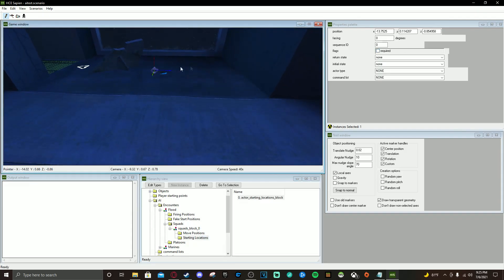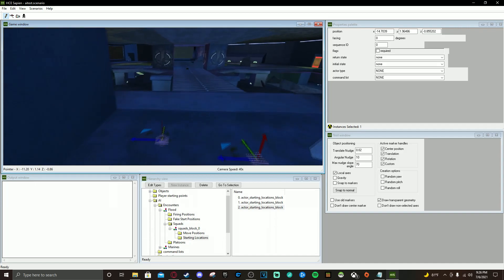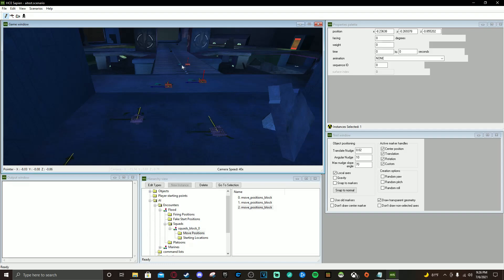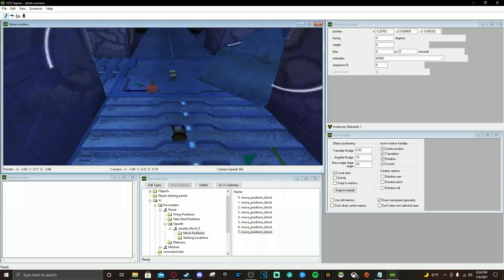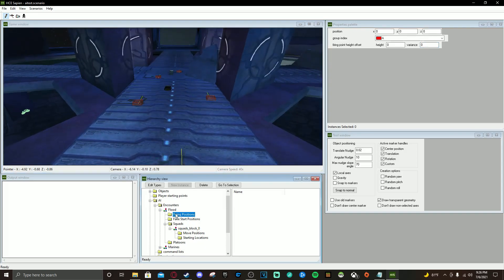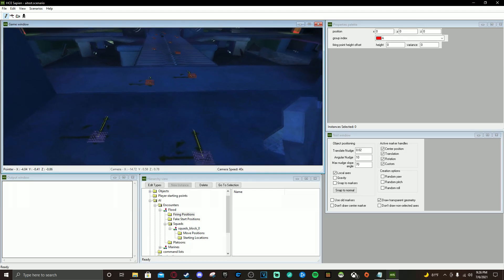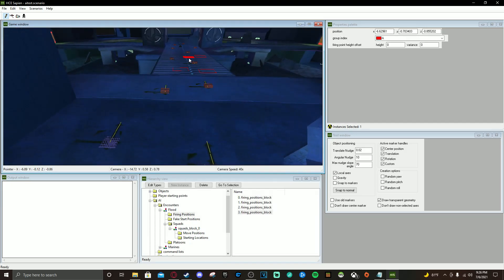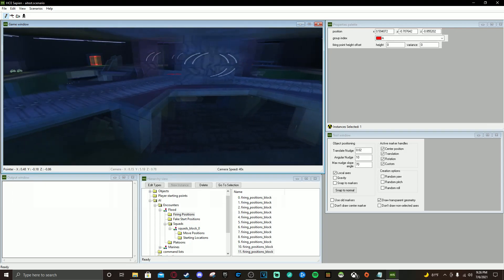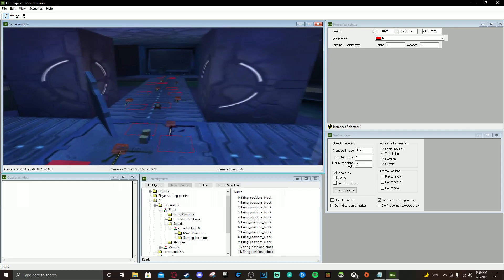Now we're going to set our Starting Positions — just put three of them down, you don't have to put three, you can put one or two or whatever you'd like. For Move Positions, put a bunch down going toward the middle. For Firing Positions, put a bunch down throughout the area. It doesn't have to be super specific, just throw them down to have them there.